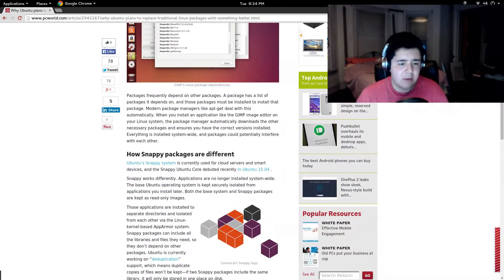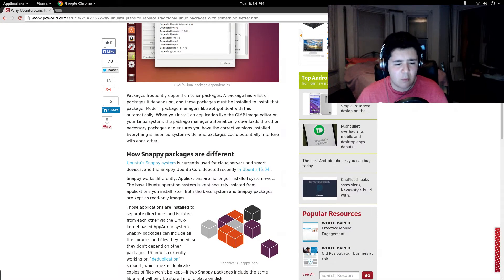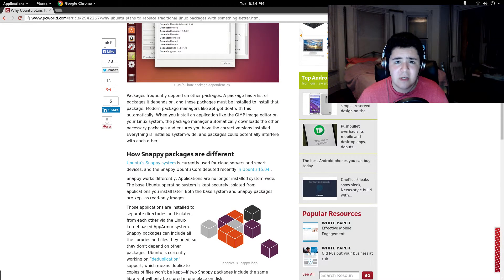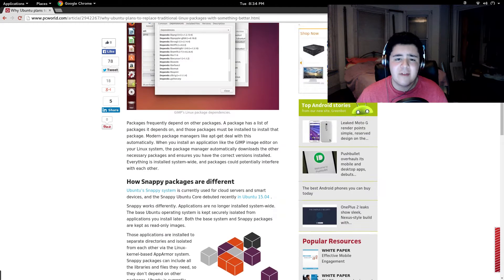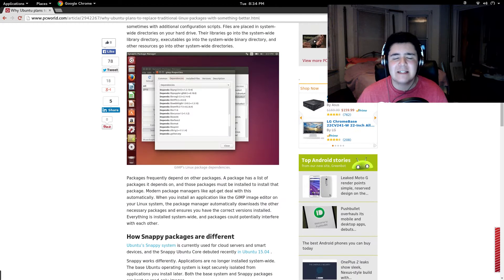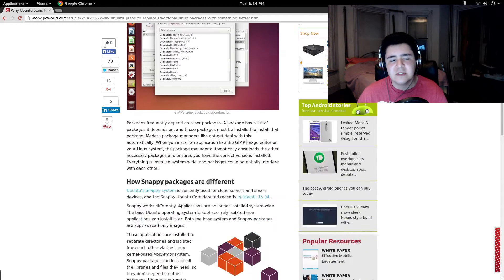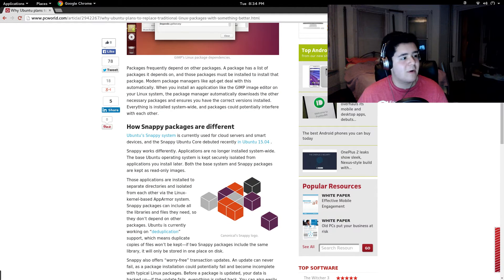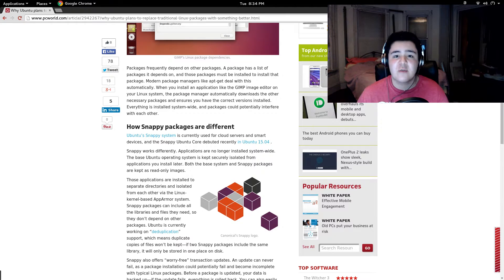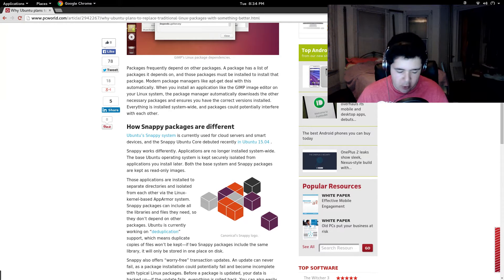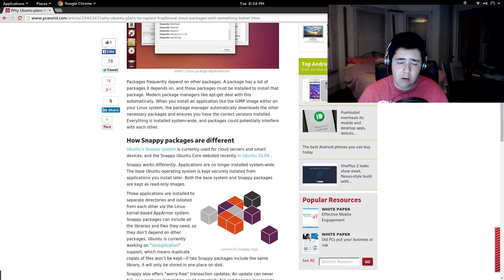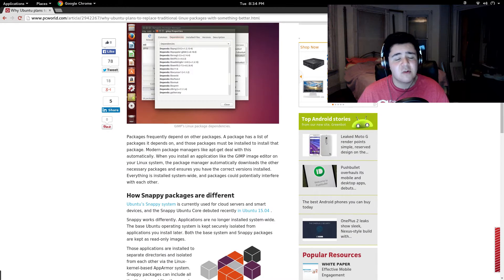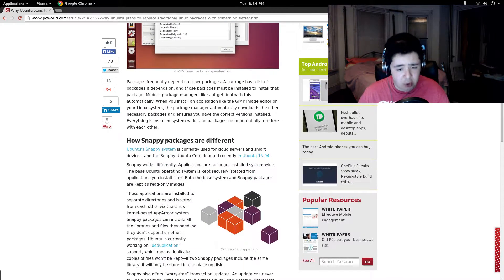Now Snappy or Snappy Core which was debuting Ubuntu 15.04 is something where all these applications are isolated. Almost put it to where it's similar to the containerization except not on a server but on a desktop where applications are containerized where dependencies are not going to be an issue.